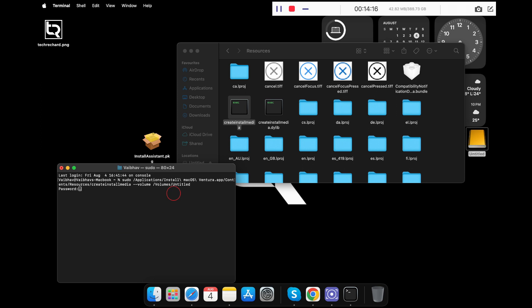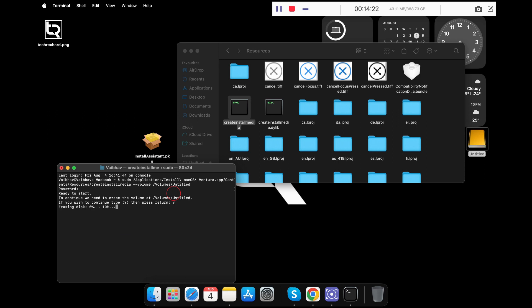Once this is done, simply press Enter and type in your password. Now press Y and type Enter. Now this will simply erase your disk and convert your pen drive into the macOS Ventura bootable.